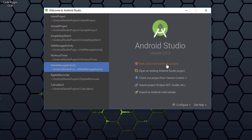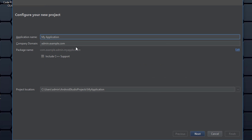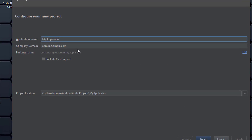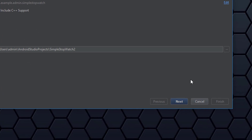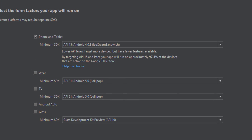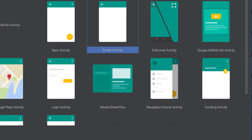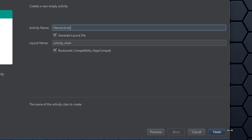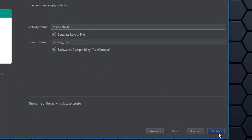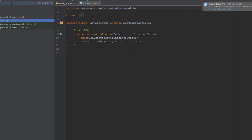Let's go ahead and start up a new Android Studio project. We'll name it 'Simple Stopwatch', API 15 is just fine, and we'll start with the empty activity and leave it with just main activity. Now that everything is built, let's get started.